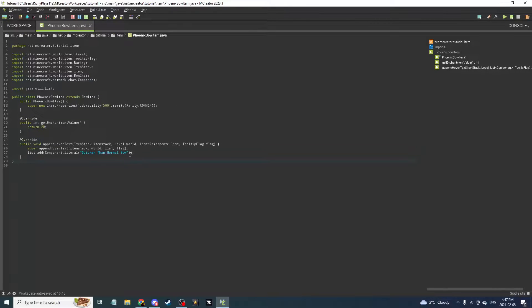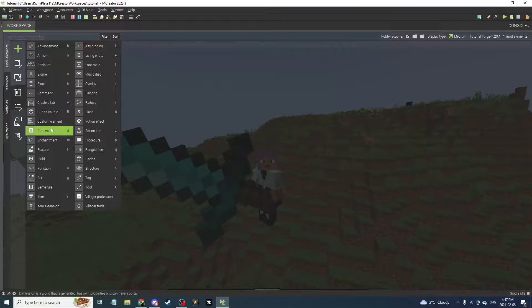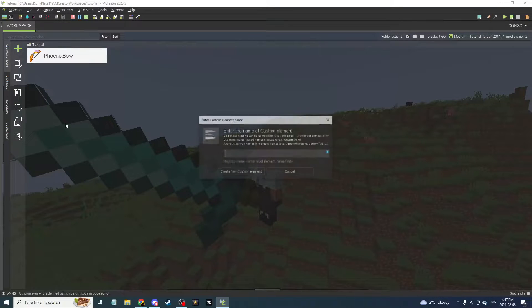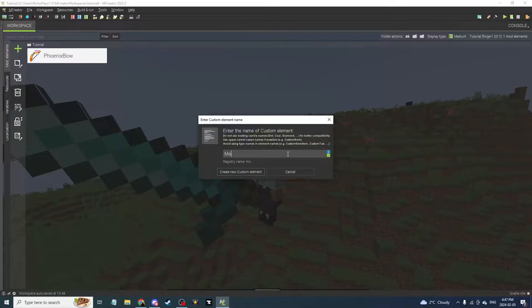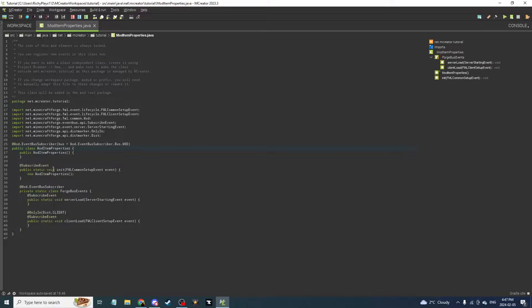If you added a tooltip text for your item, it'll show up in the code right there. Press Ctrl+S to save. Now you're going to want to add a new custom element and name it 'mod item properties,' then click 'Create New Custom Element' and all the options will pop up.